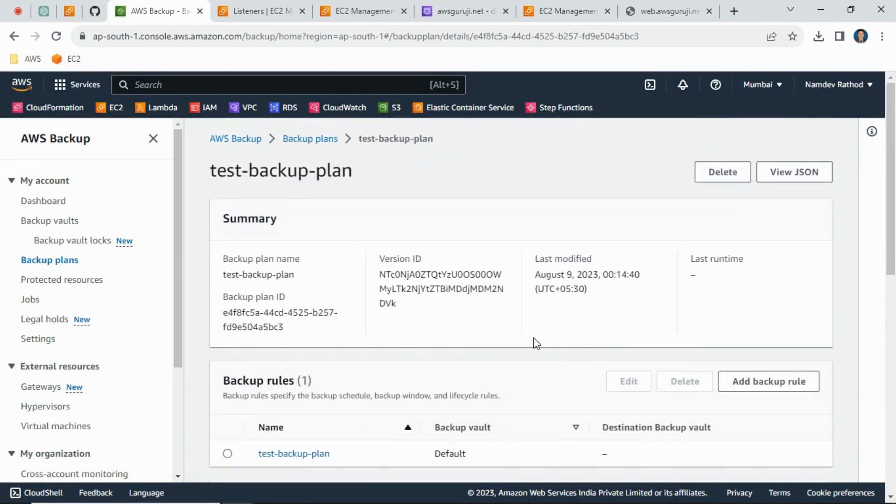So as you can see, we have successfully created the backup plan. So what will happen? It will take the daily backups of the EC2 instance as we have selected, and it will keep backup for last seven days with the retention period.